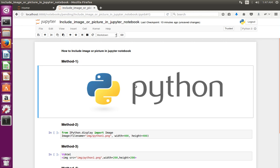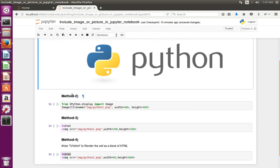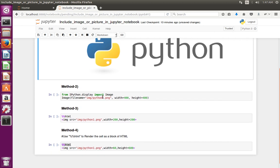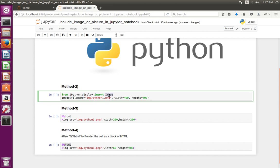Now you can see the image. Let me move to method 2. In this method I am using the Image class imported from the ipython.display module. First import the Image class, then create an object of Image — while creating the object you can pass filename equal to the location of the image, and you can also specify width and height.